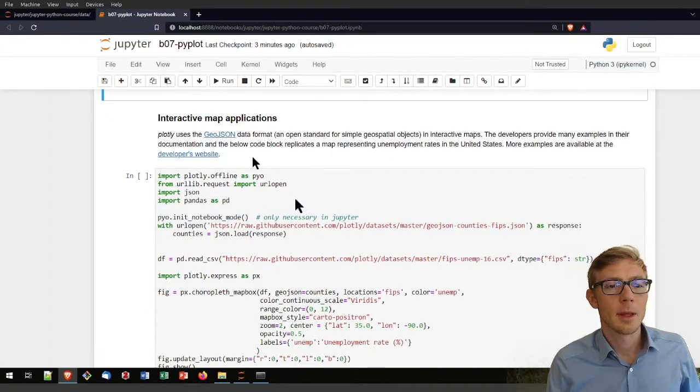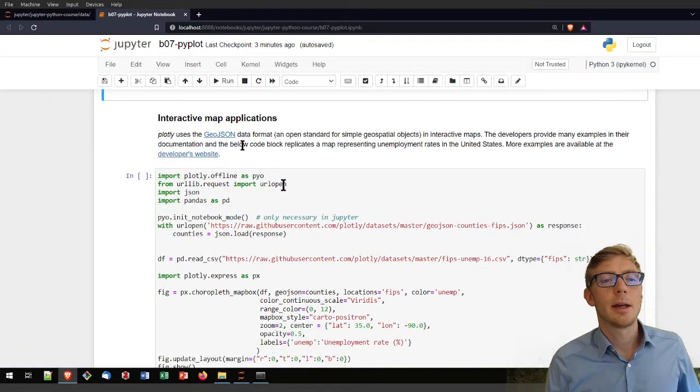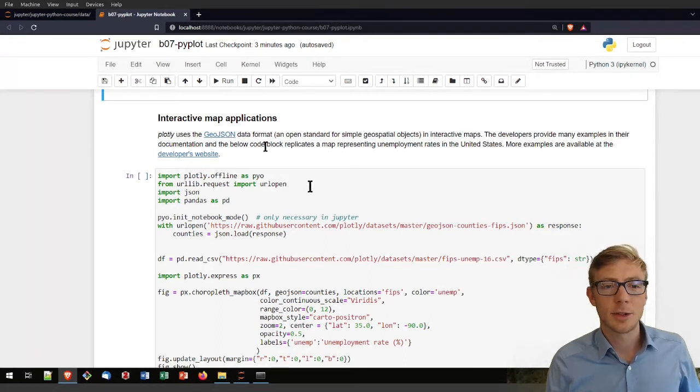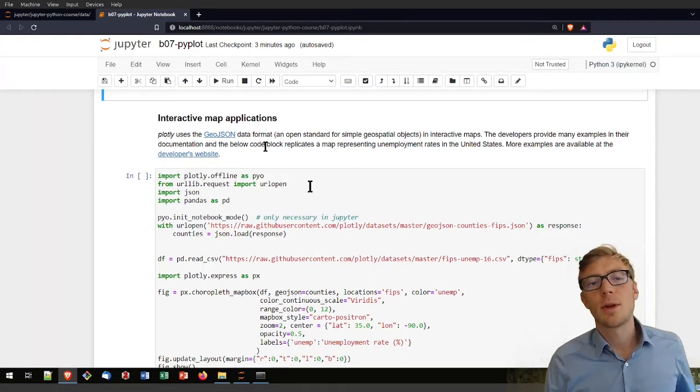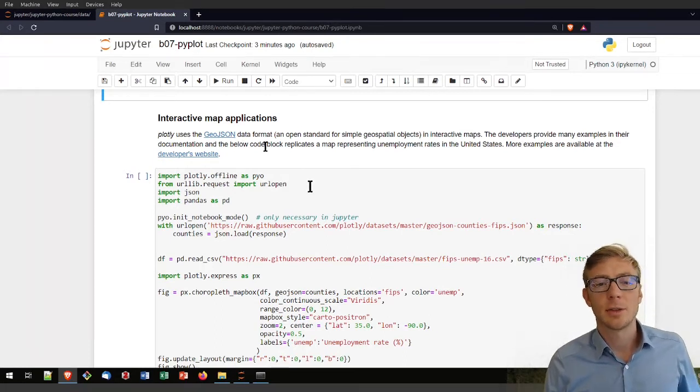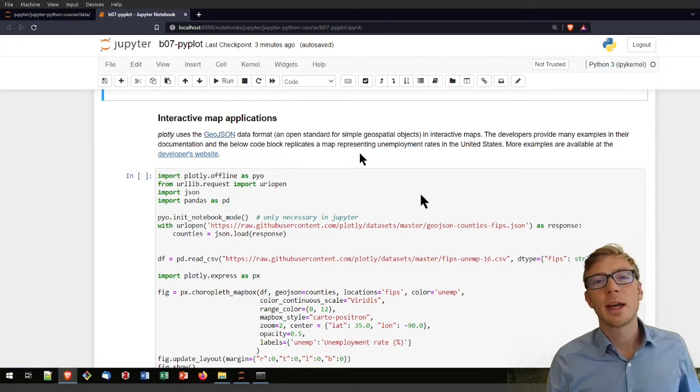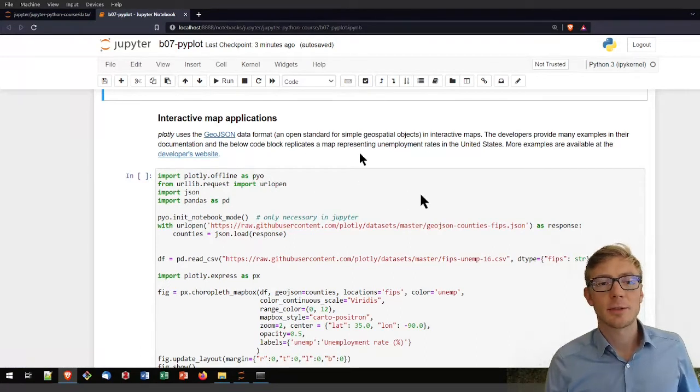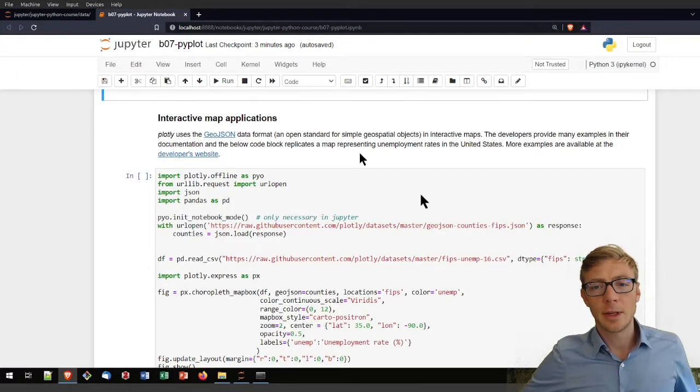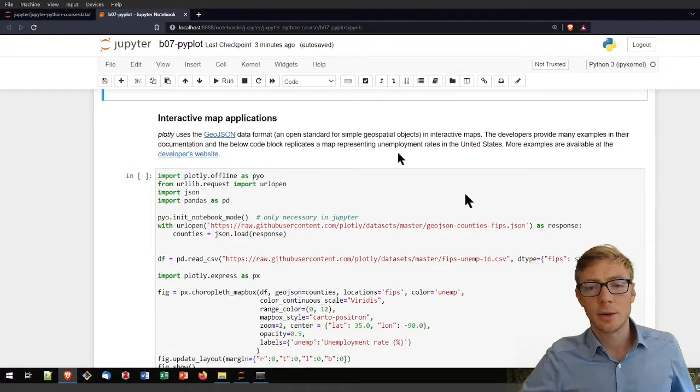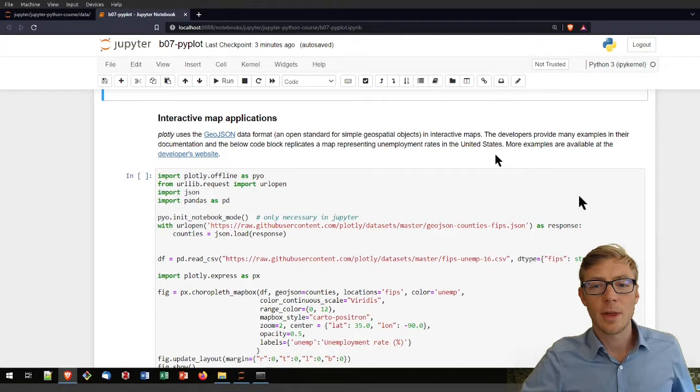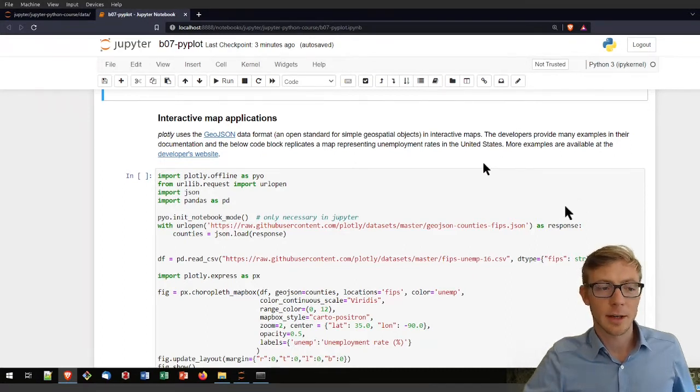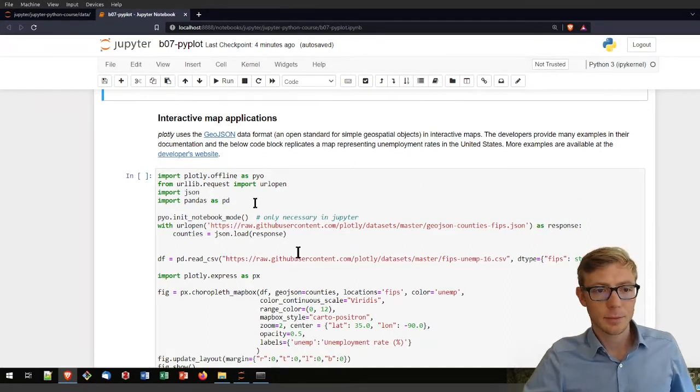So what Plotly can also do is to work with geodata, so geojson data formats. I will get to that geospatial format of geojson data in a later tutorial on working with geospatial data in Python. In this example,